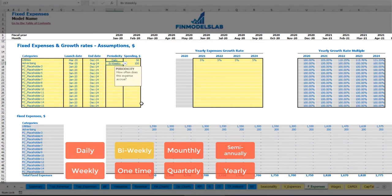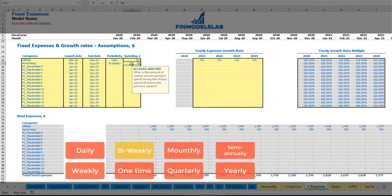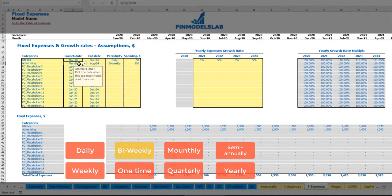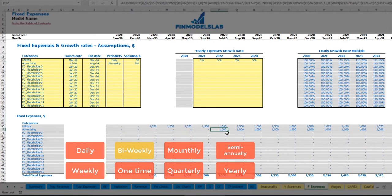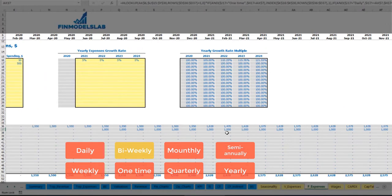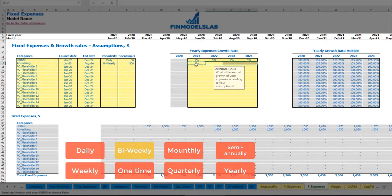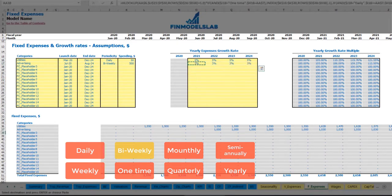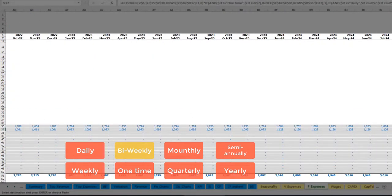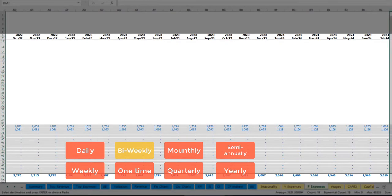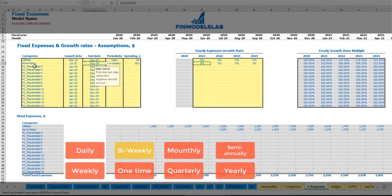Another option is bi-weekly. For example, $500, starting from July — you will have two bi-weekly payments within the month. $500 multiplied by two gives you $1,000 per month. Again, you can input a growth rate and you will see that your advertising expenses grow year over year until August 2024, which is the last date of this expense type.